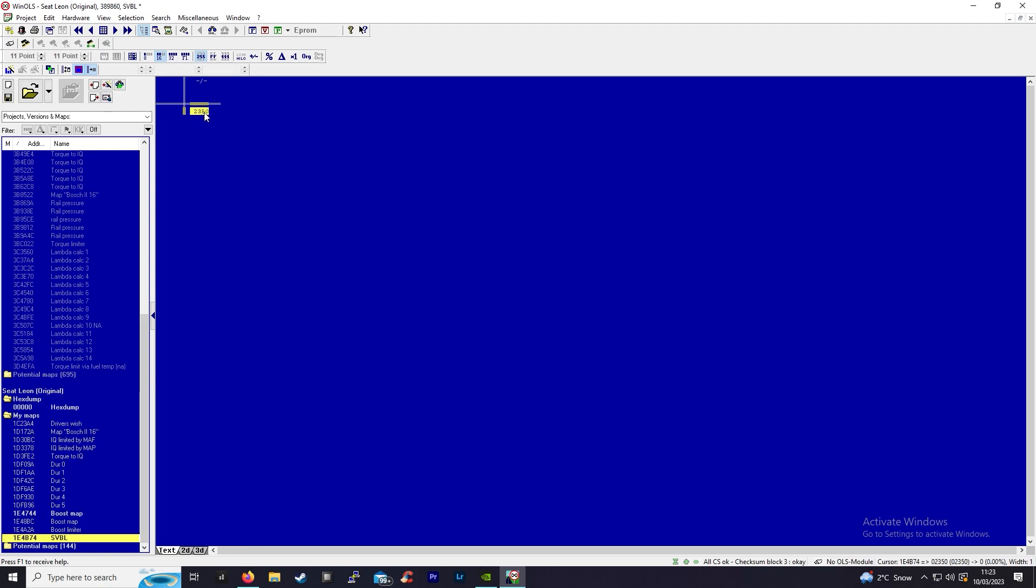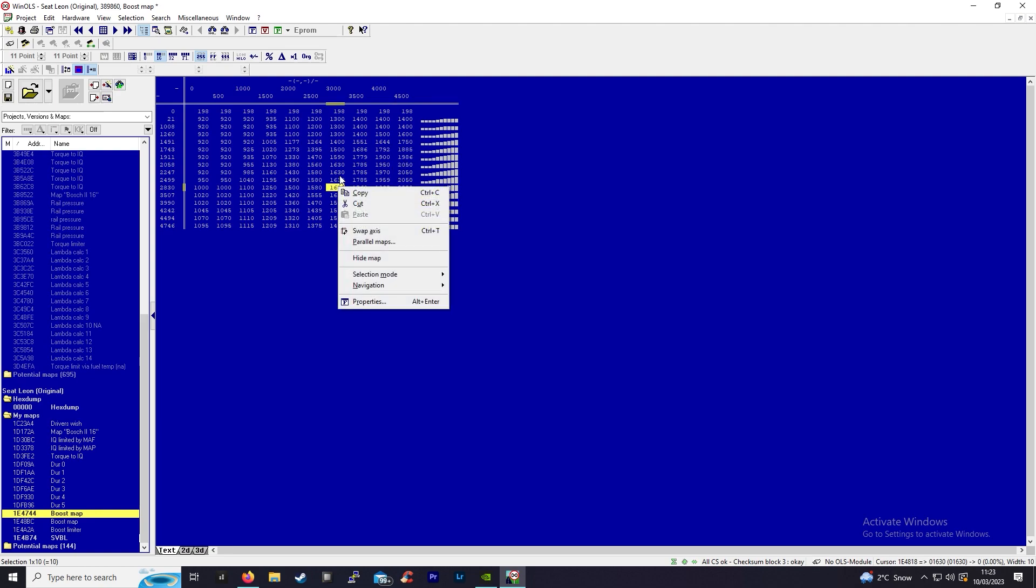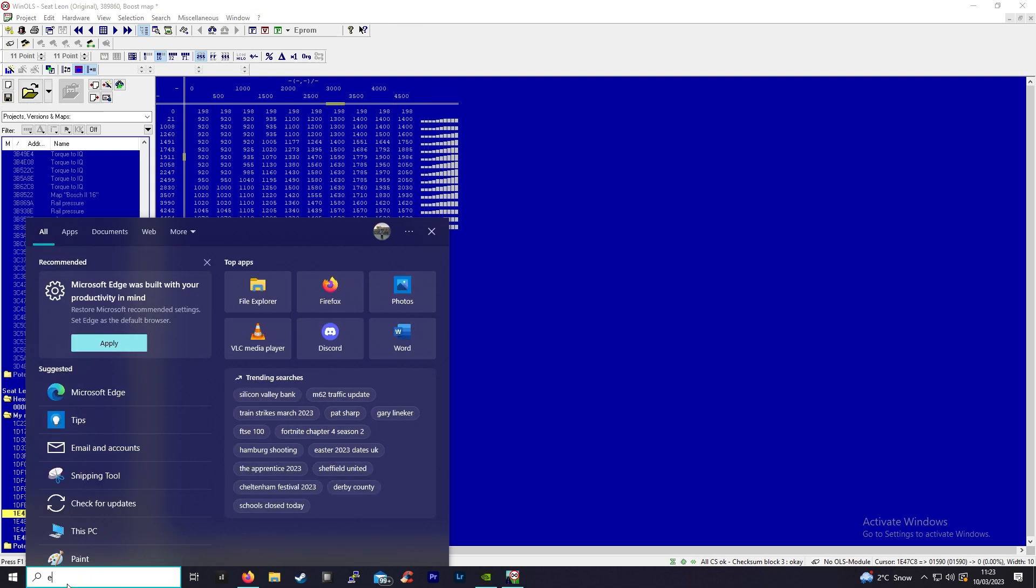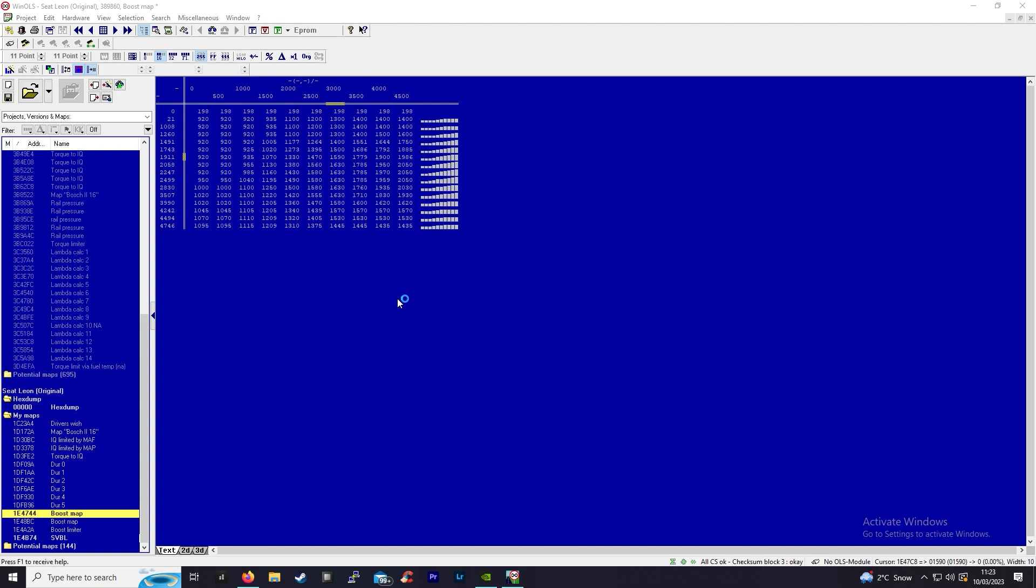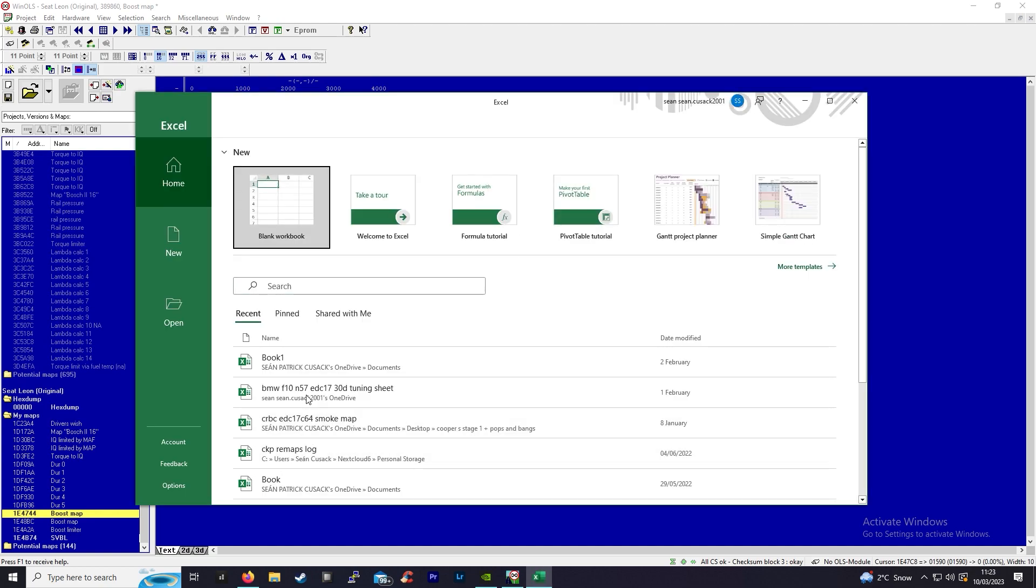You can increase your boost map to be at that level. Actually you could go to 2350 here. If I open my Excel sheet, I have a few tuning calculators here, I'll just show you guys.